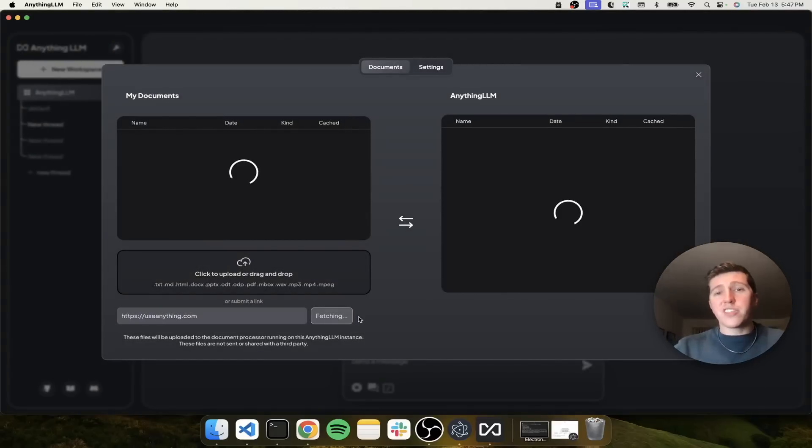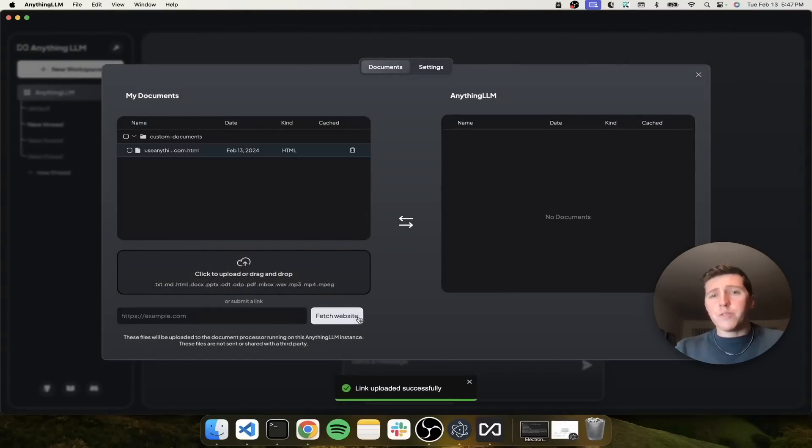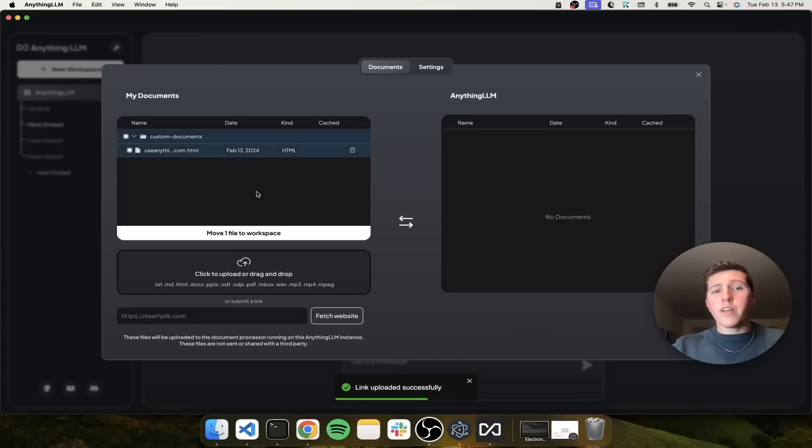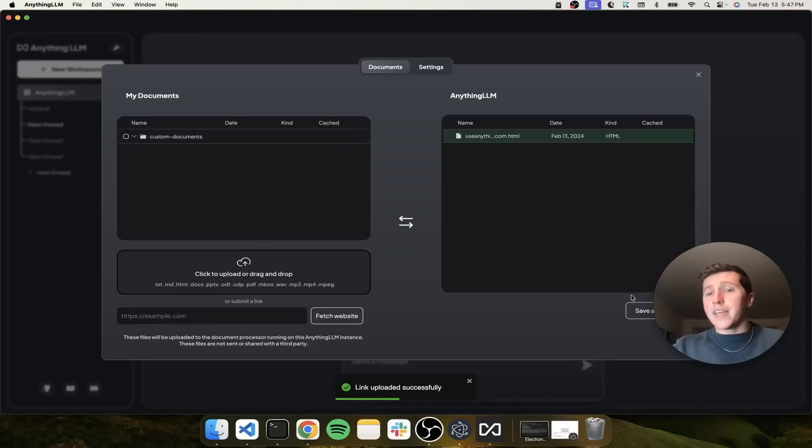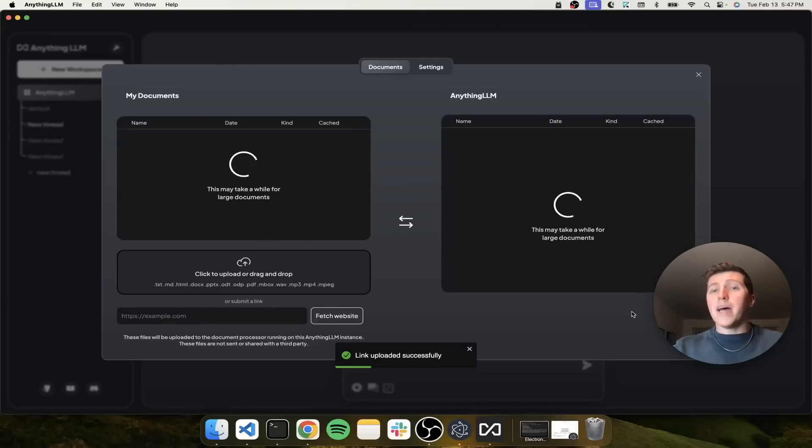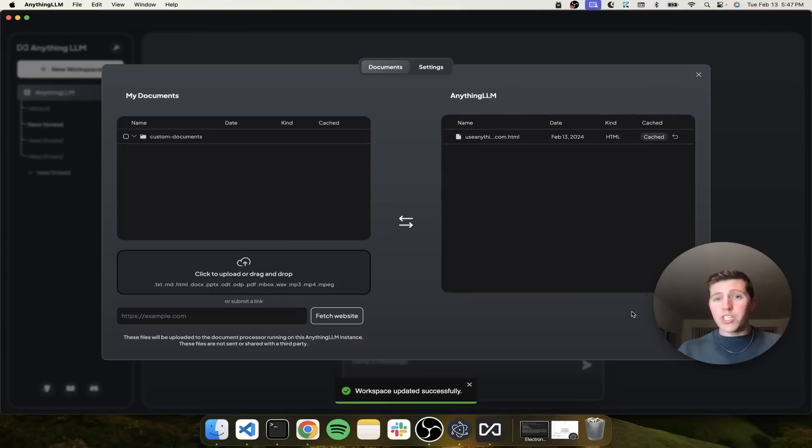We're going to go ahead and fetch that. It should only take a few seconds. There we go. And now we're going to embed it. And again, this embedding model is running locally on the machine and it's already done.